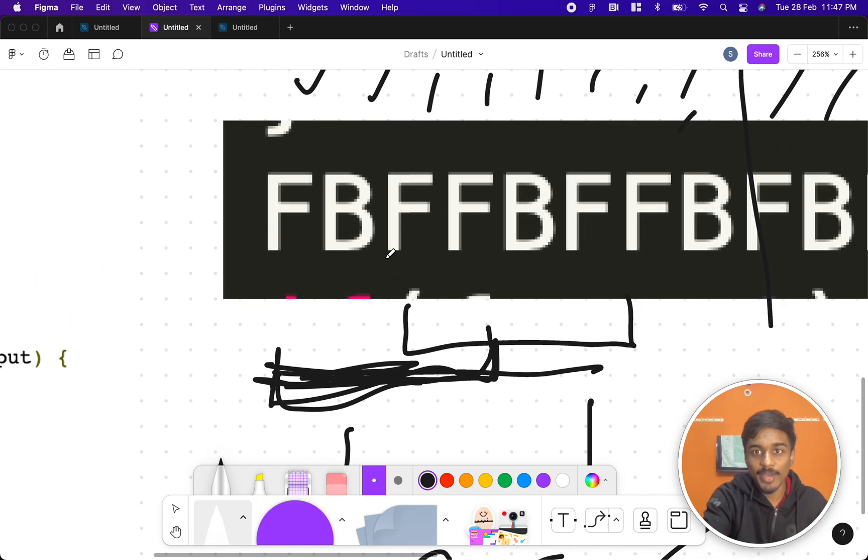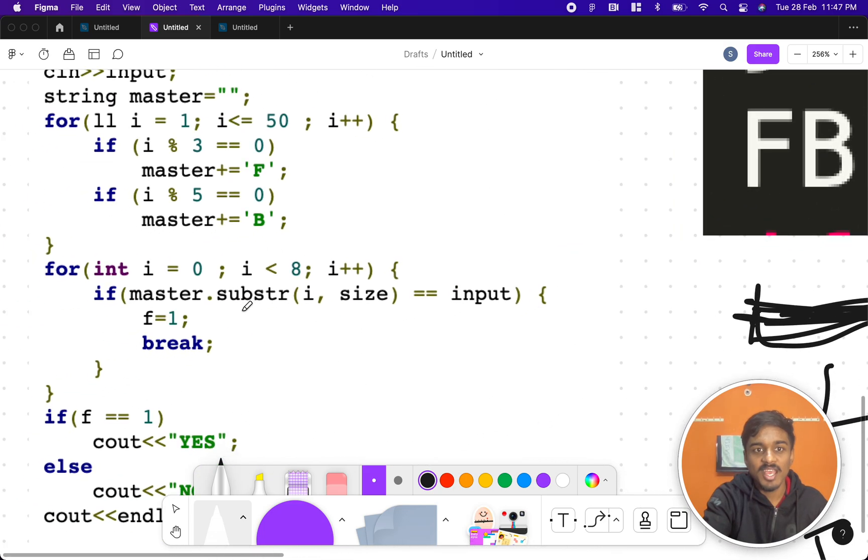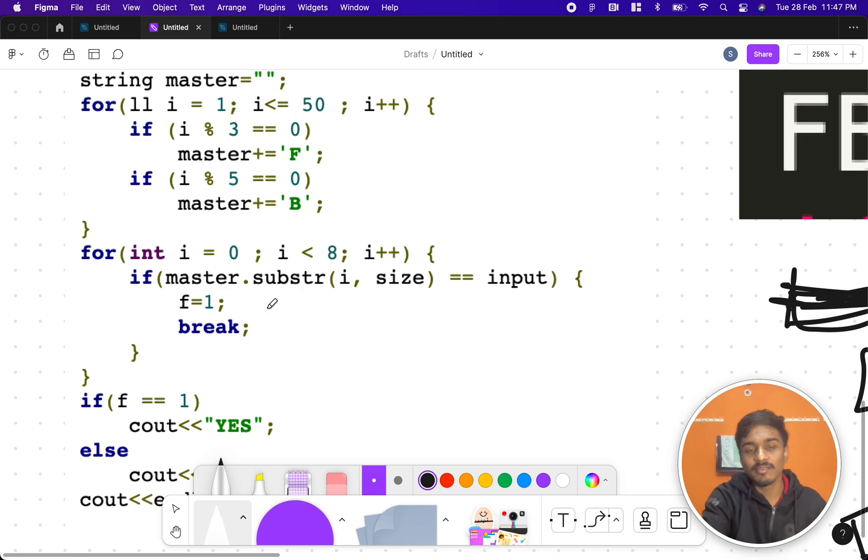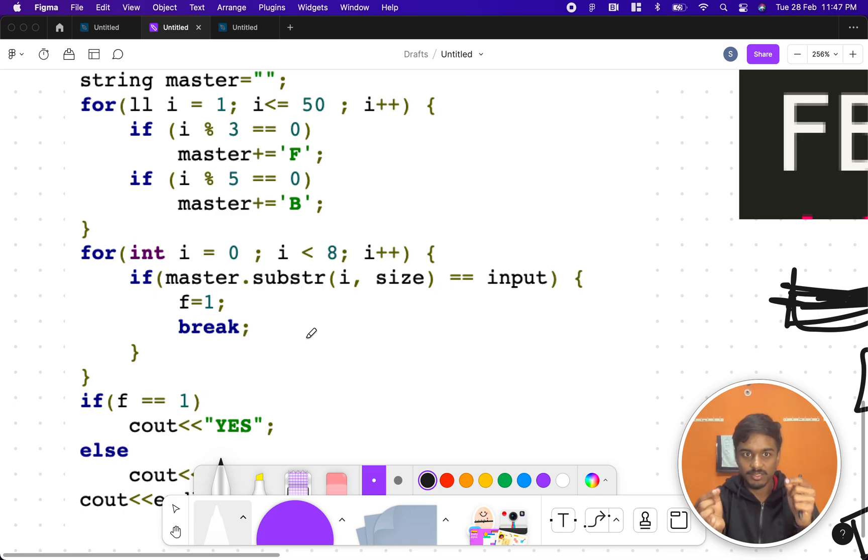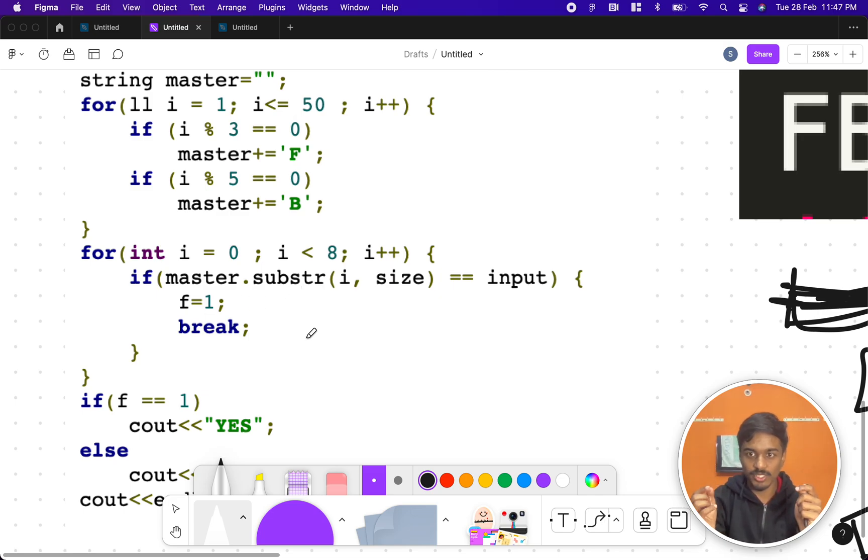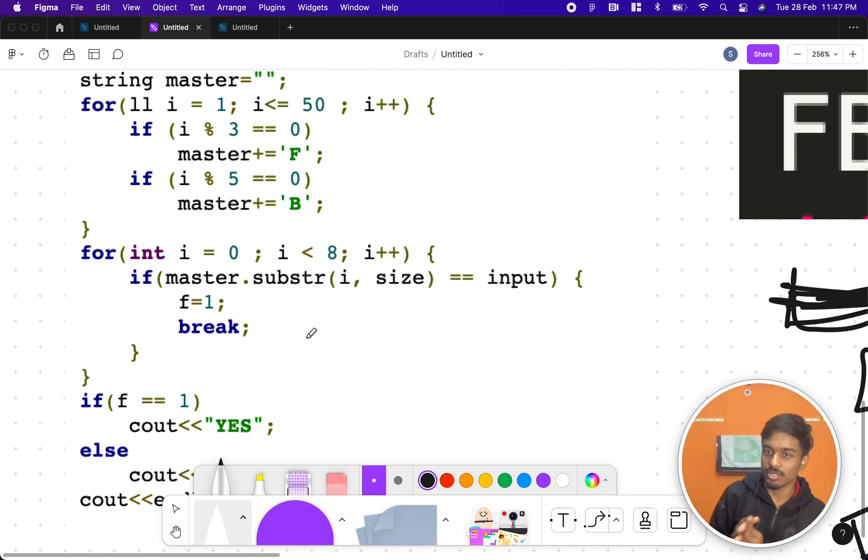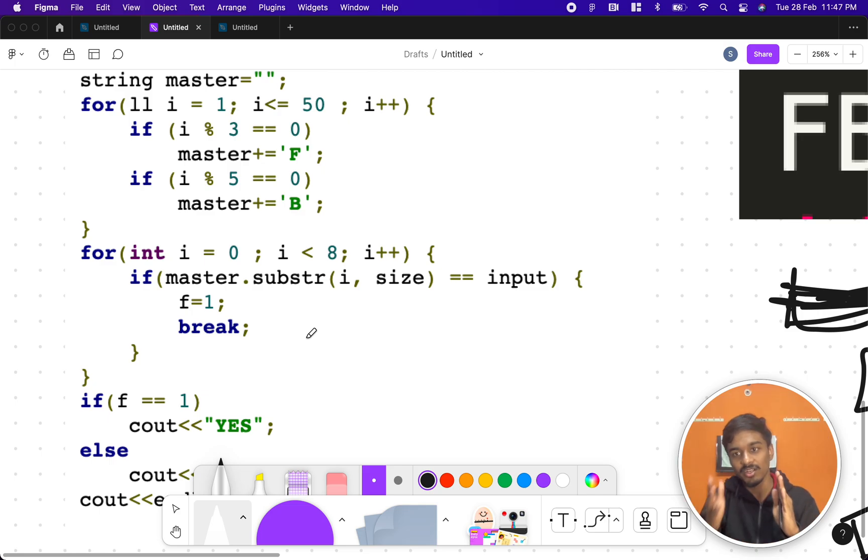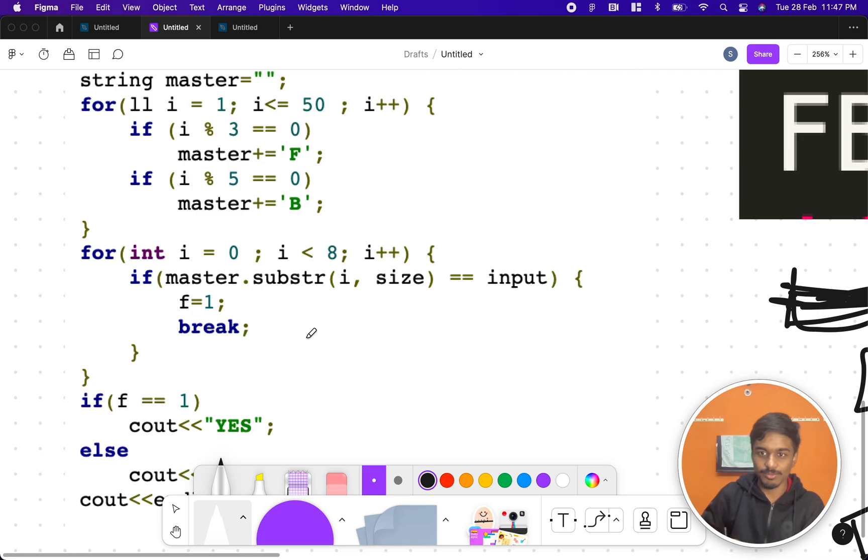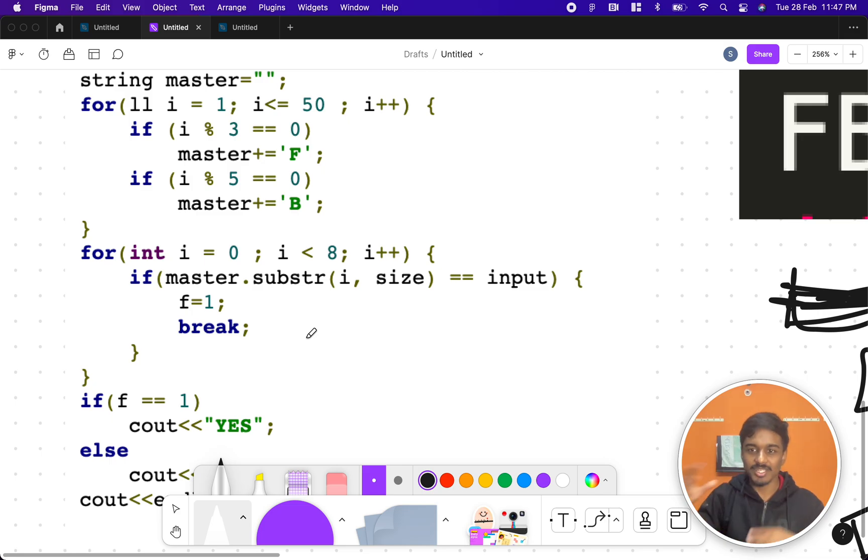Then I equal 0 to 8, means I am iterating through the master string and I'm checking whether the master string substring from 0 to the input size is matching with the input or not—the input string or not. Then from 1 to the input string size, whether it is the input string or not. So you just have to iterate it blindly, and that's all.